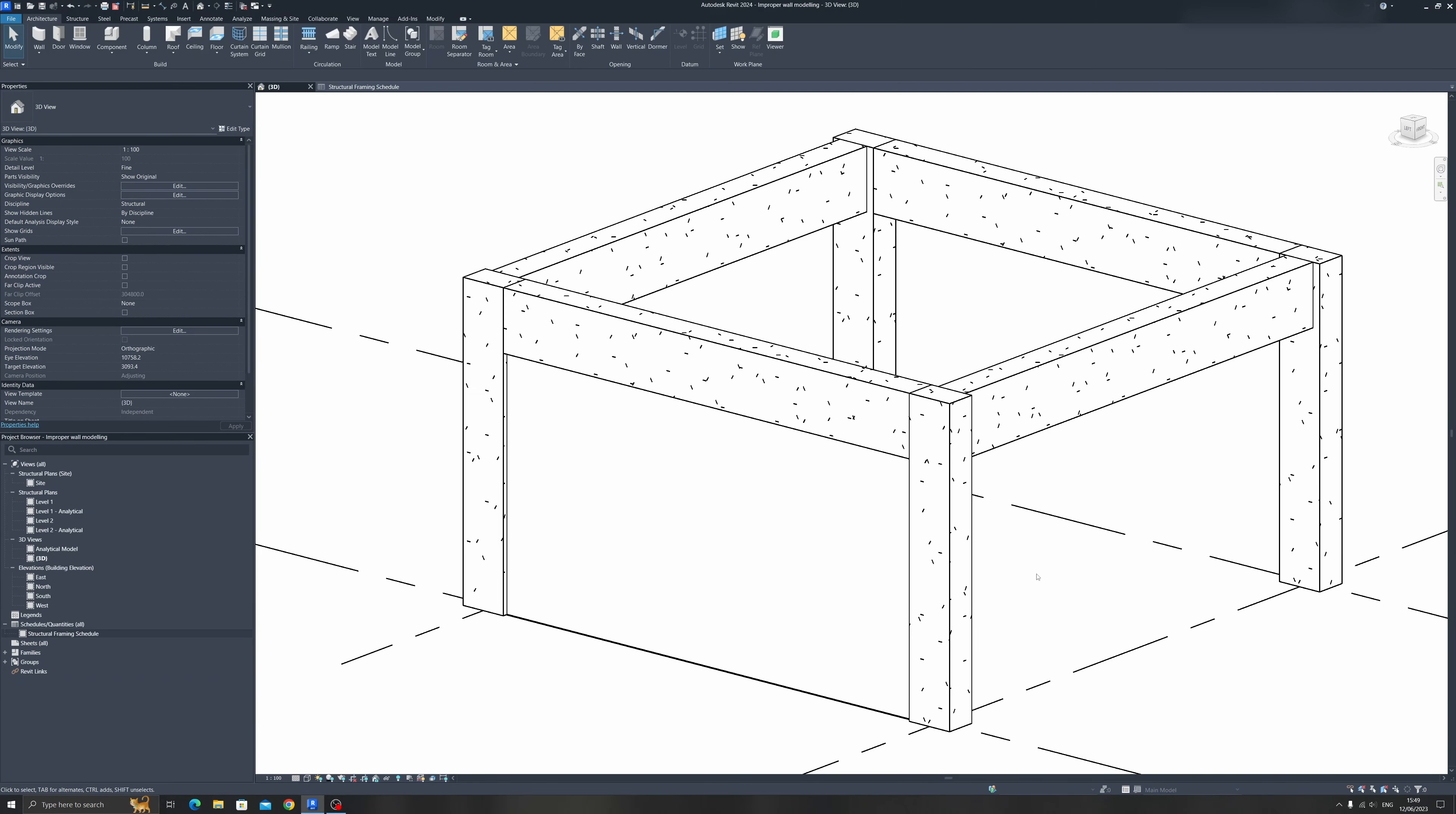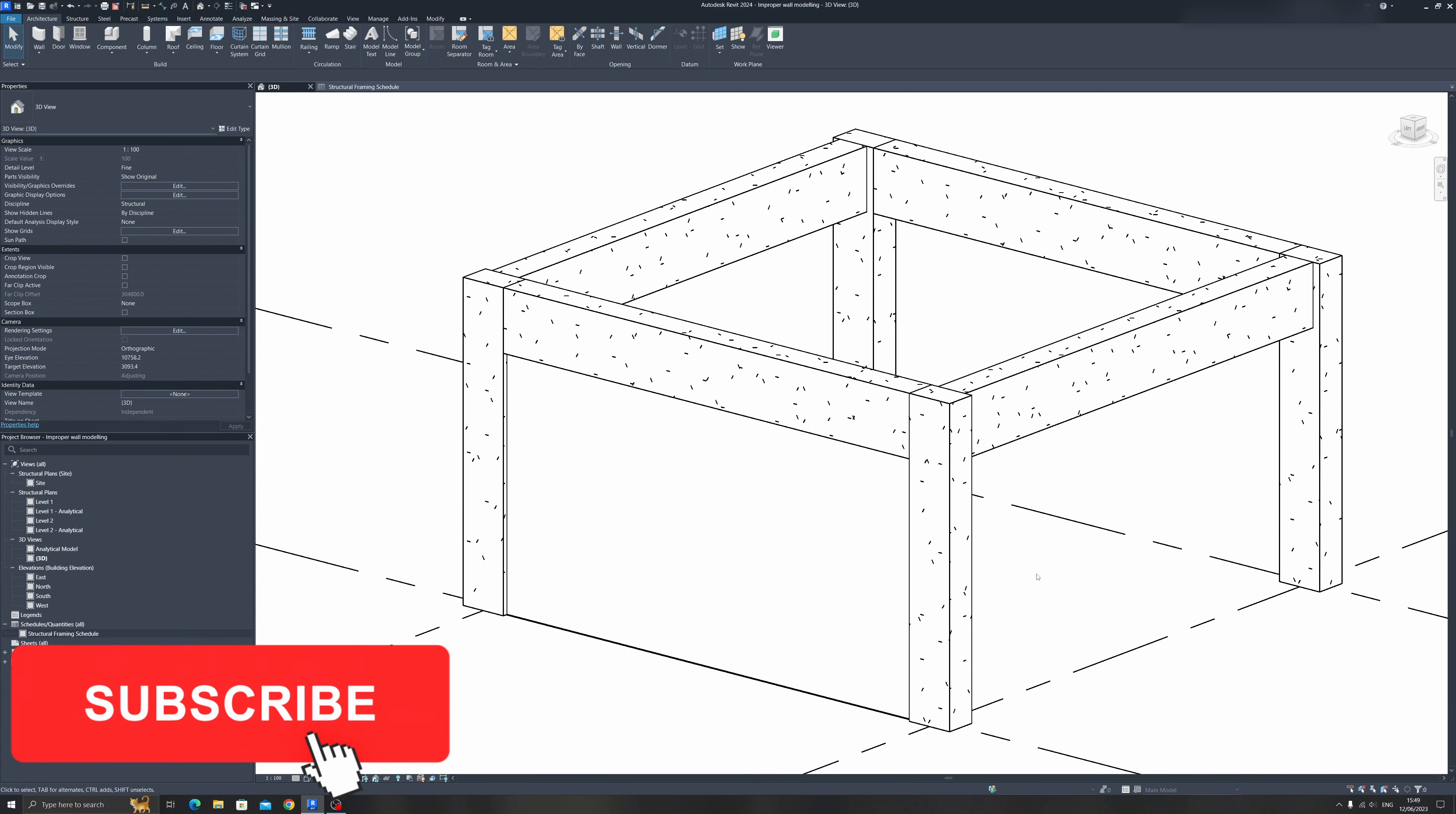And that's it for today's Autodesk Revit tip. And subscribe for more Autodesk Revit tutorials and Revit tips like this video. See you next time.